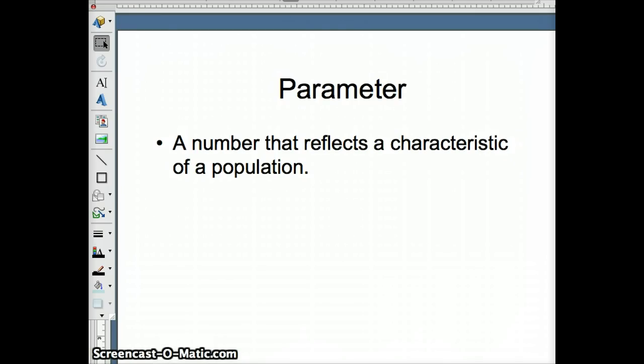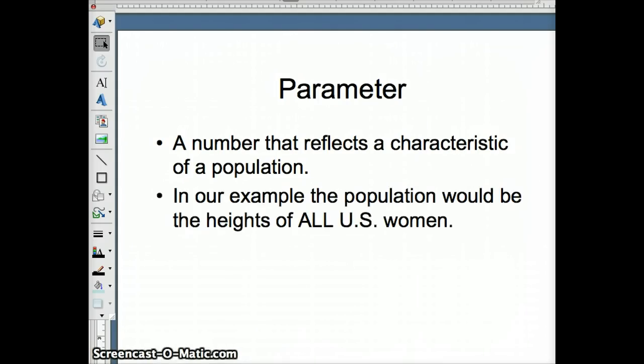A parameter is a number that reflects a characteristic of a population. And what is a population? A population is the entire group to be studied. So in our example, the population would be the heights of all U.S. women.